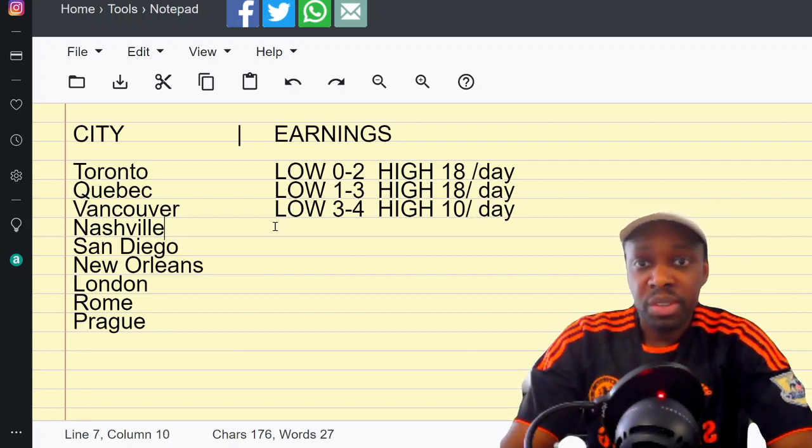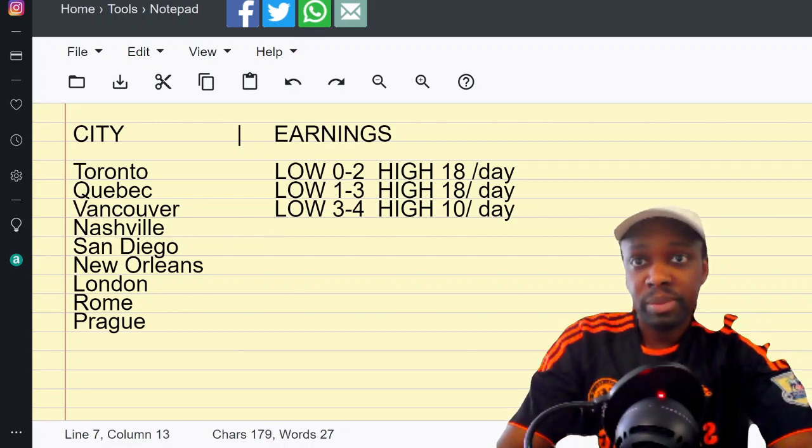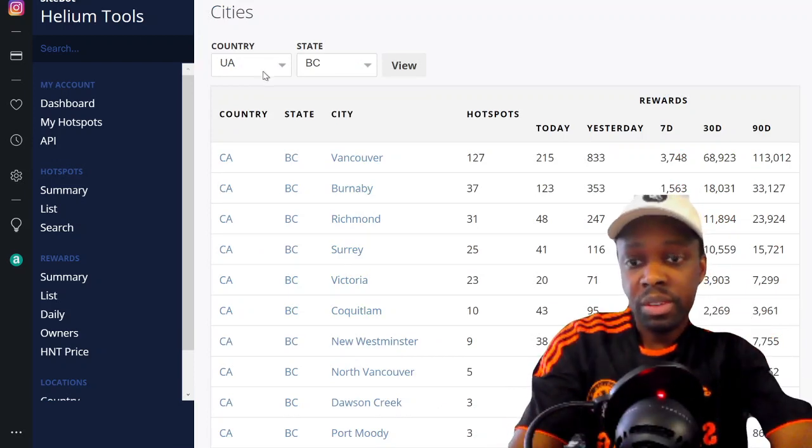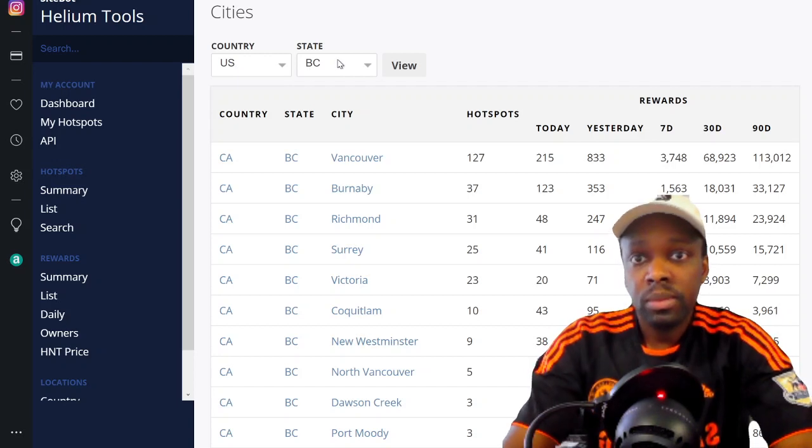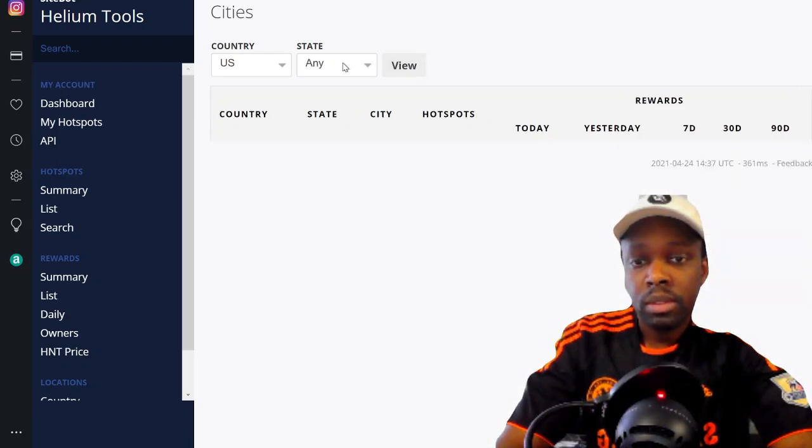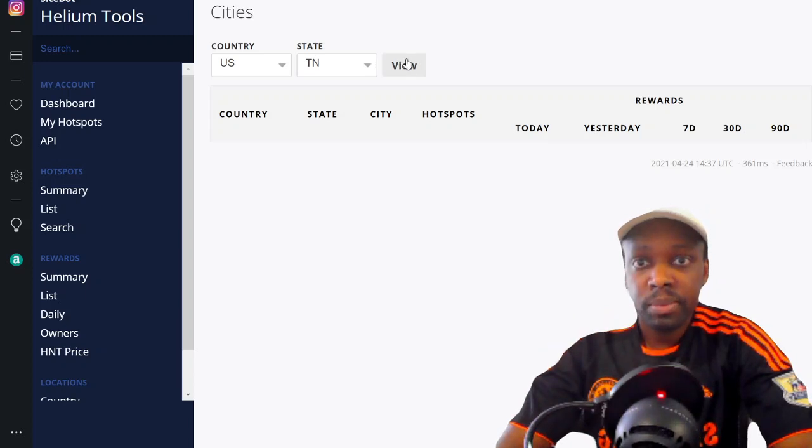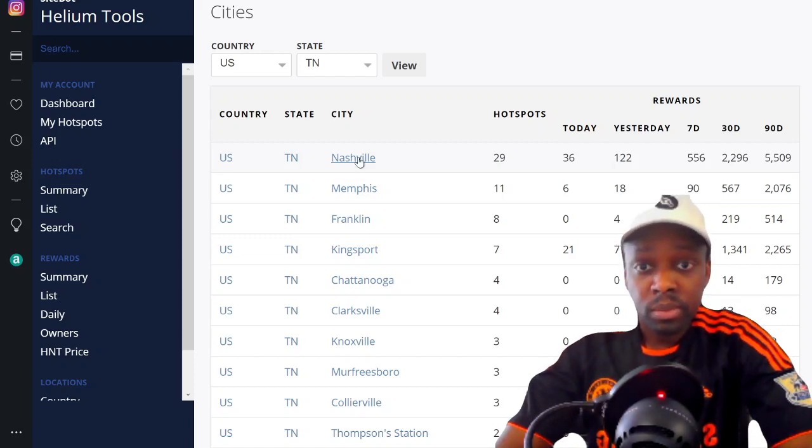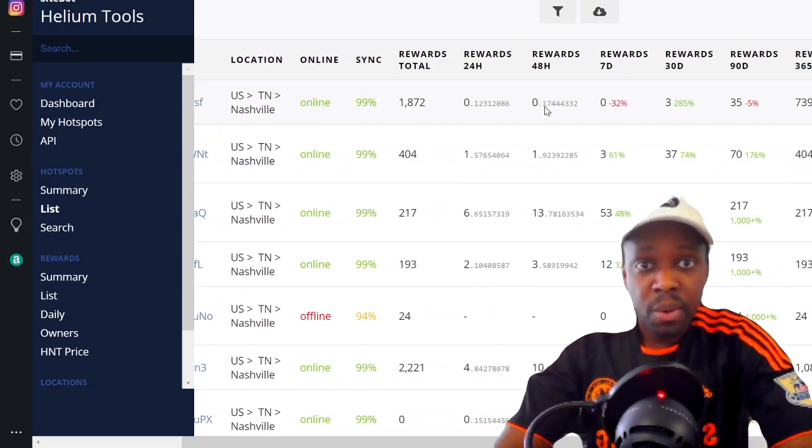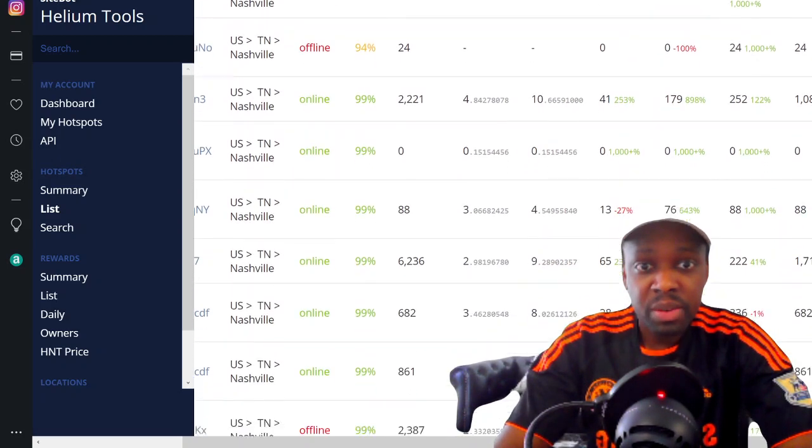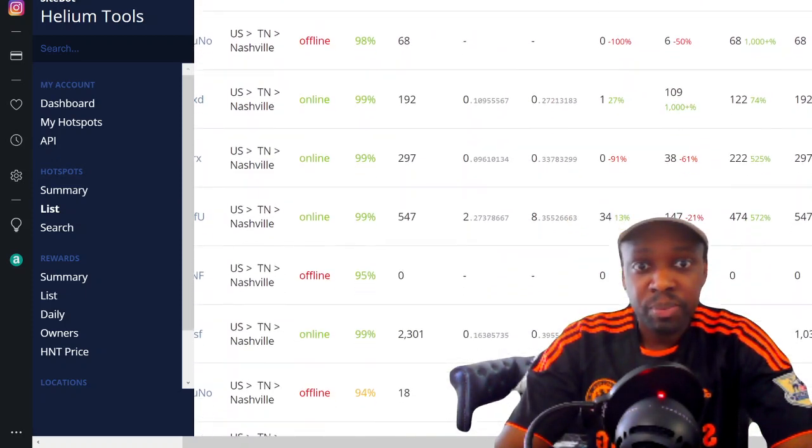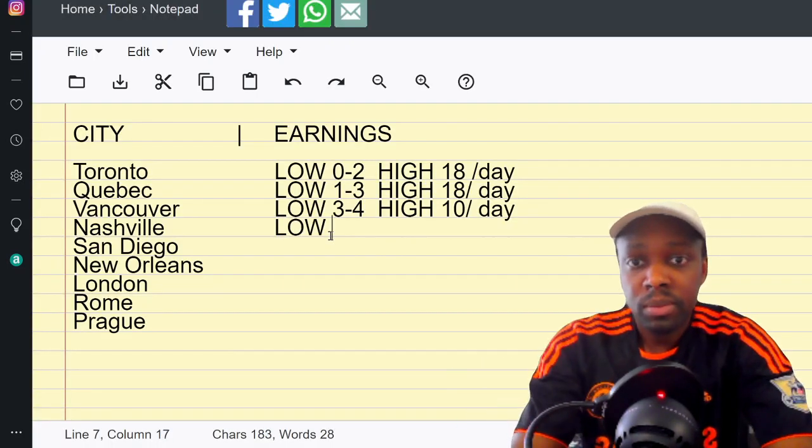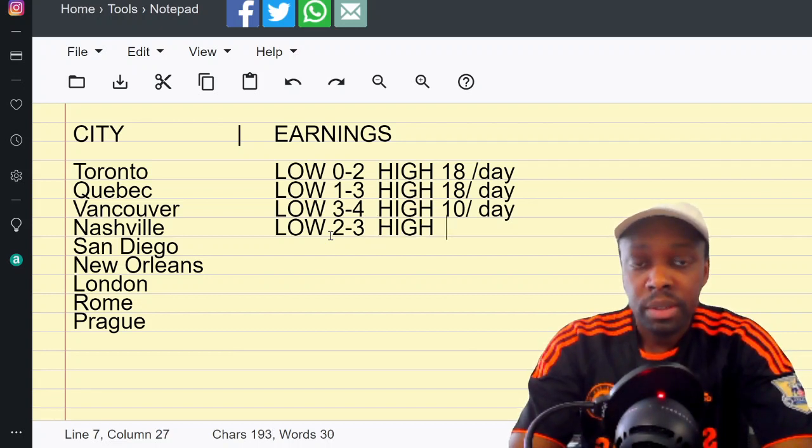Nashville. Country US, you're gonna go to Tennessee. Nashville - 29 hotspots. Nashville's ripe for the picking. We go through these 24 hour rewards: one, four, three, two, three, two, three, two. The average is about two or three. High - there was a ten but I would say eight.